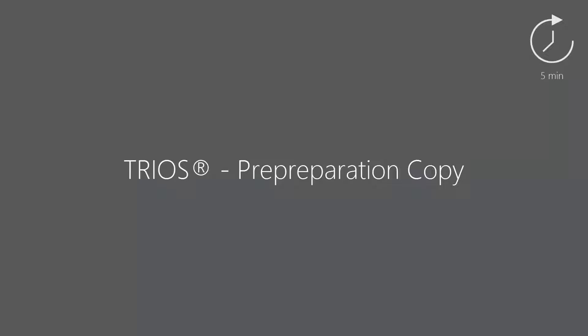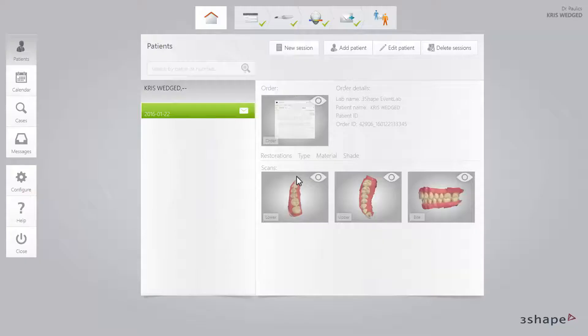In this video, you will learn how to create a pre-preparation copy. This workflow may come in handy for restoration cases where you already have a scan of the patient's unprepared tooth. Using this workflow, you will only have to scan the preparation itself, not the rest of the arch.